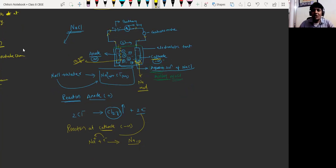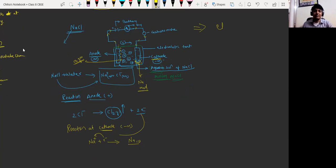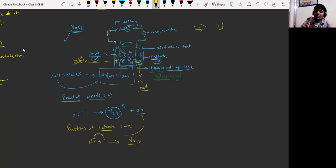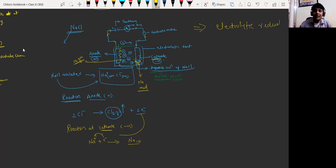This process is called electrolytic reduction. Why is it called reduction? Because sodium gains electrons here — any reaction in which a species gains electrons is called reduction. That's why it is called electrolytic reduction of sodium.